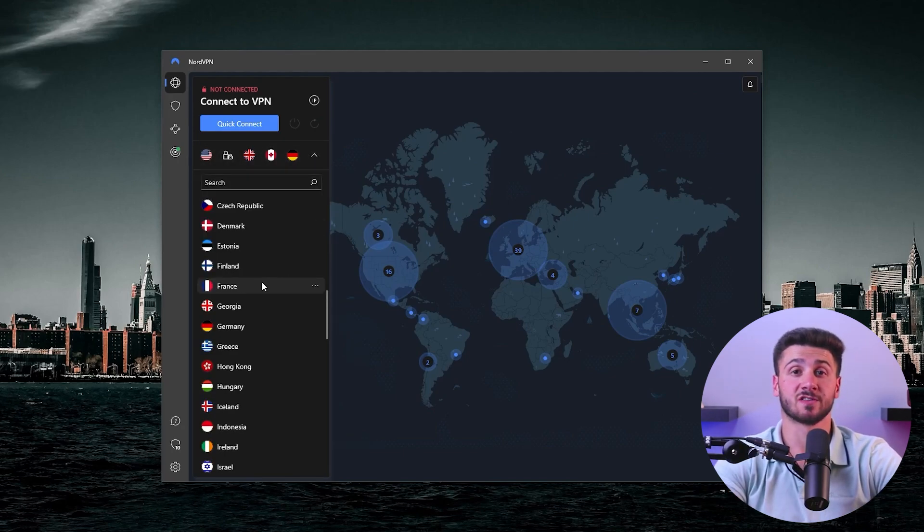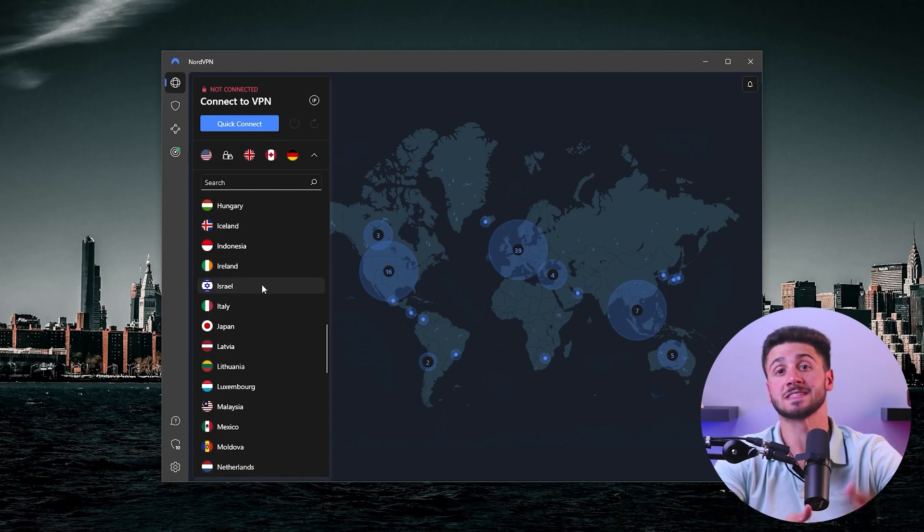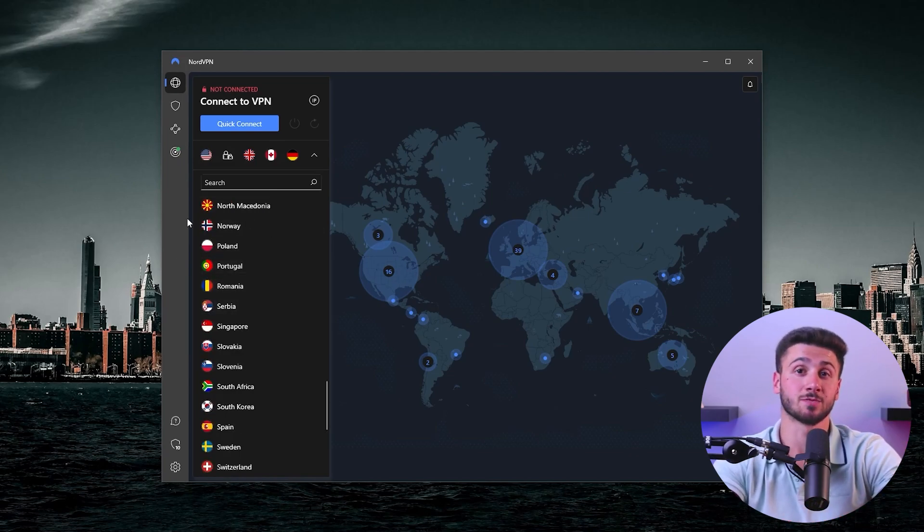After that, select on the server map the location you want to connect to from the available servers. Additionally, using the search bar you can search for a specific streaming service like Netflix, for example, and the program will inform you of the best server location. You can also find the server load, server speed, and the distance of the server from your current location on the app as well.